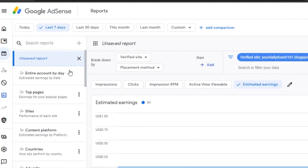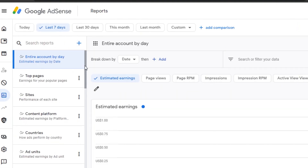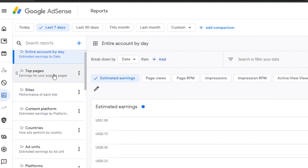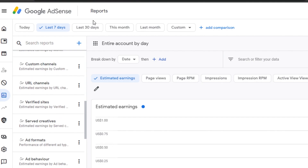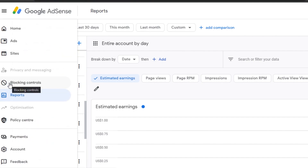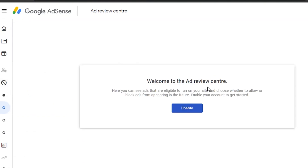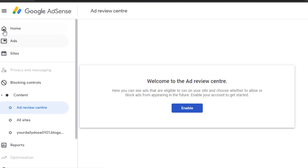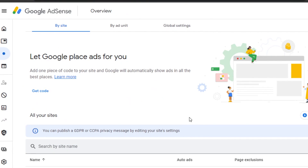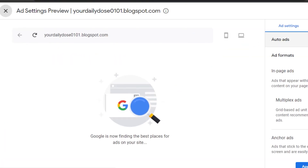Reports are the most important part of Ads Manager. You also have blocking controls, policy center, payments, account settings, and feedback. In blocking controls, you'll find the Ad Review Center, which shows how your ads performed across your different websites and how interactive they were. You can also open your blog directly to preview how ads look.